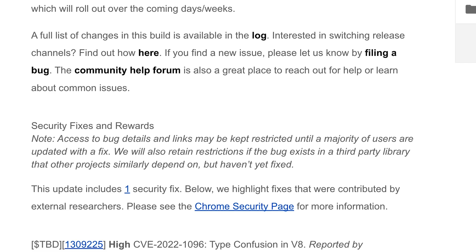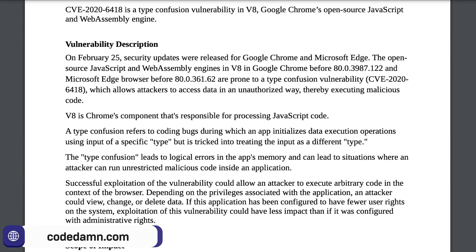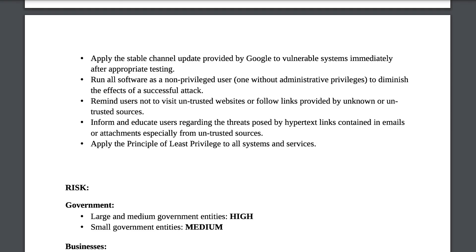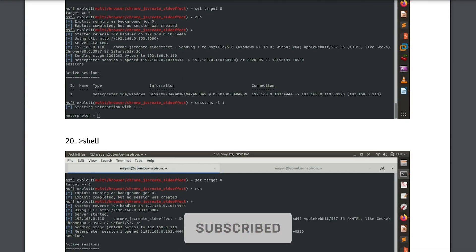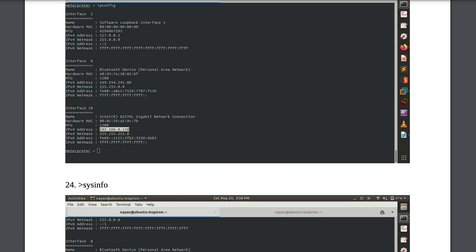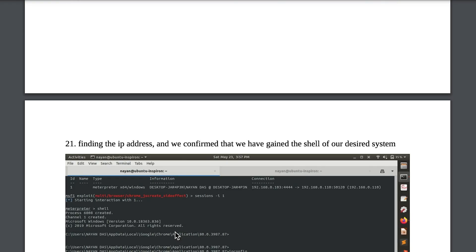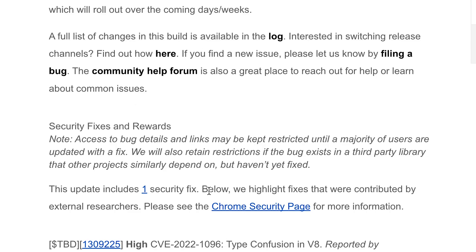What this vulnerability apparently allows anyone to do is run any sort of arbitrary command on a system just by visiting a simple web page. To demonstrate what this would look like, I found this document — this is from Chrome versions prior to 80, so obviously not a concern now — but this person actually shows you how you can get shell access, basically a reverse shell, just by visiting a web page on some website.